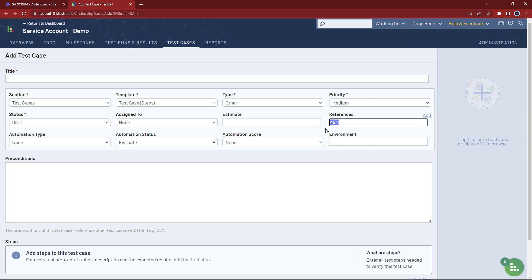References is the generic terminology test rail uses for user stories or requirements, meaning it's a reference that points to an item in an external system, in this case JIRA.